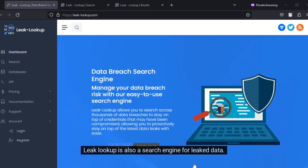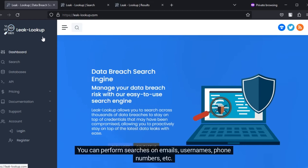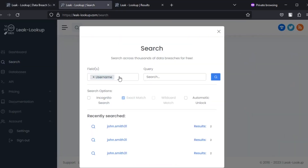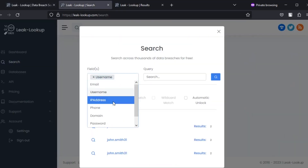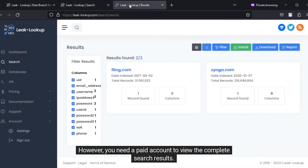Leak Lookup is also a search engine for leaked data. You can perform searches on emails, usernames, phone numbers, etc. However, you need a paid account to view the complete search results.